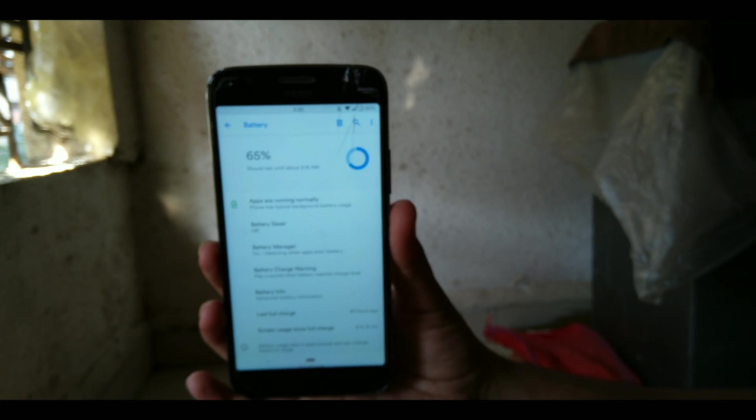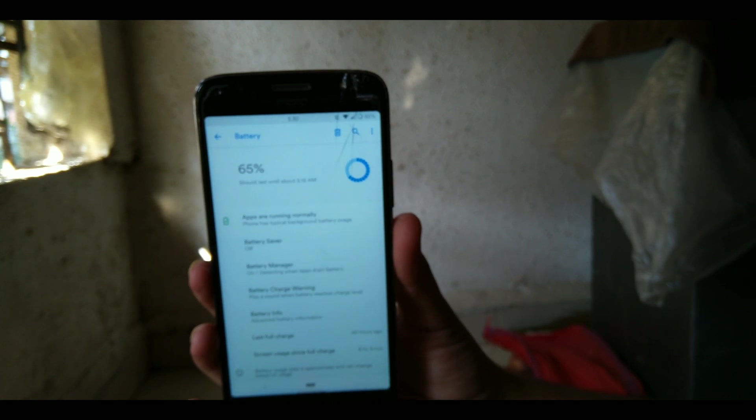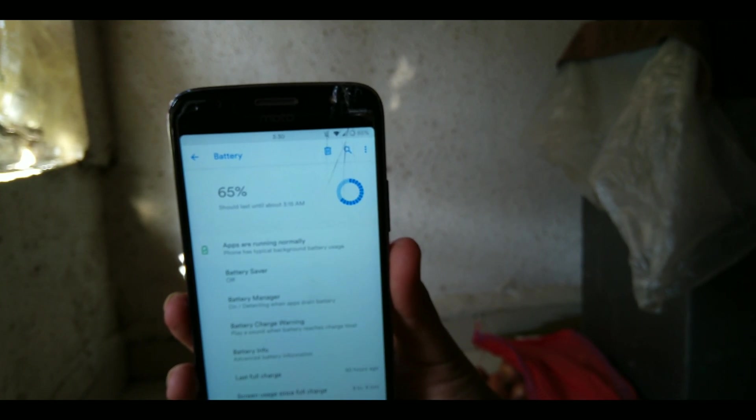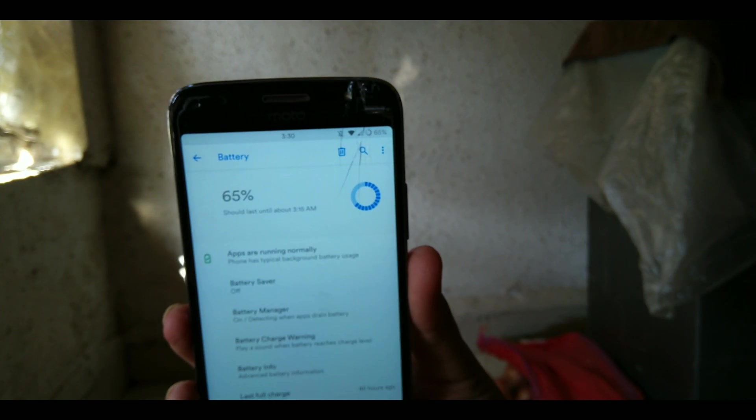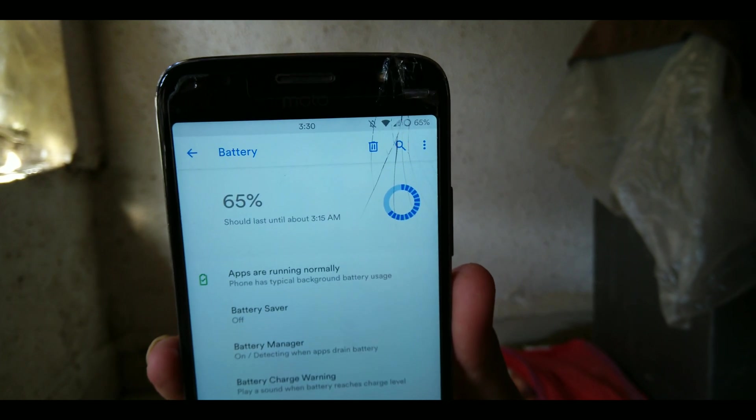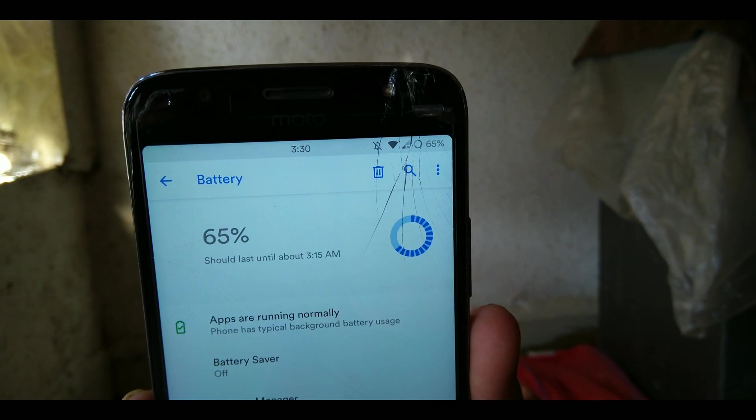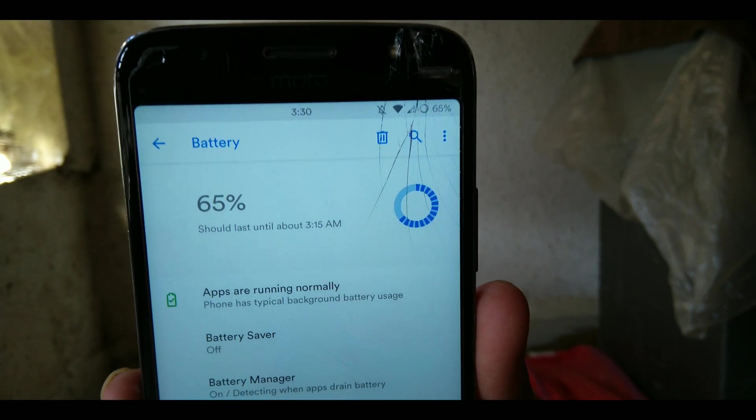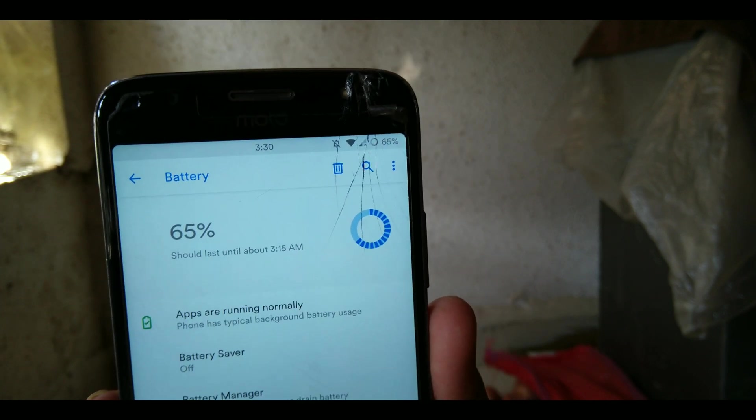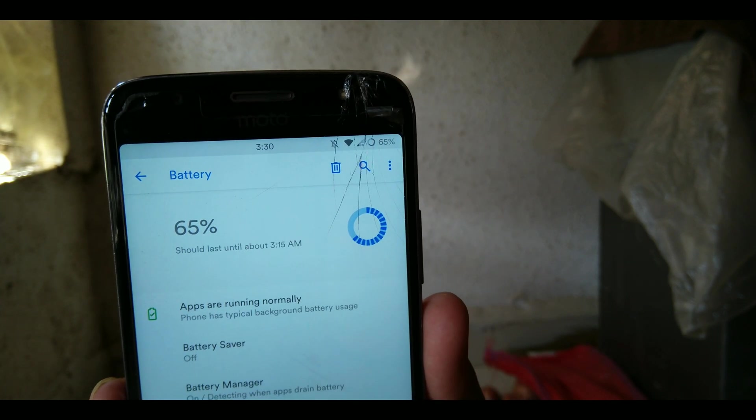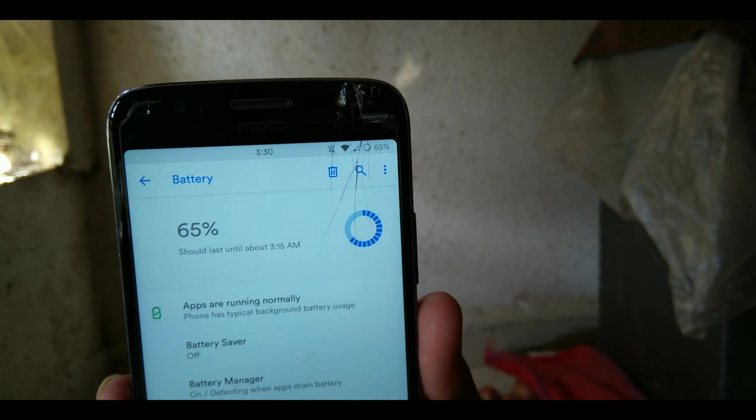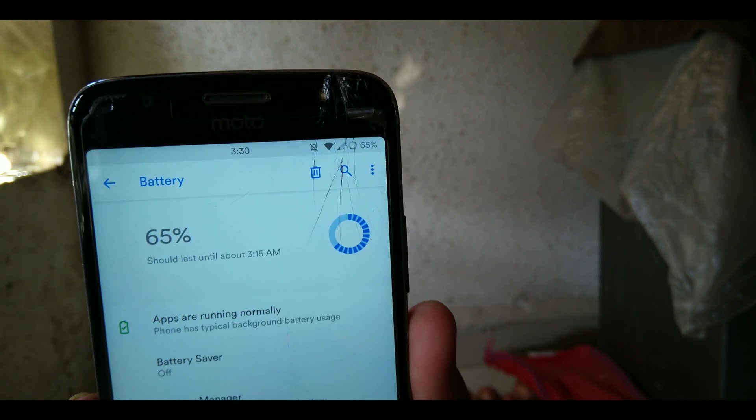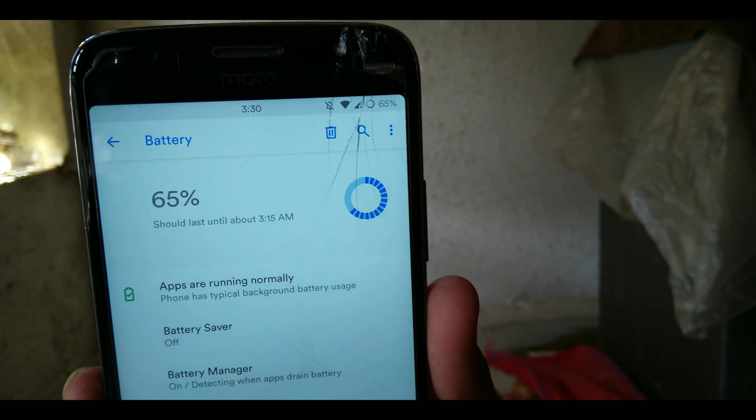Not only good performance and great customization features makes a ROM good. What makes a ROM good is a ROM with great battery life. Just like that, Havoc OS is giving me a great battery life.